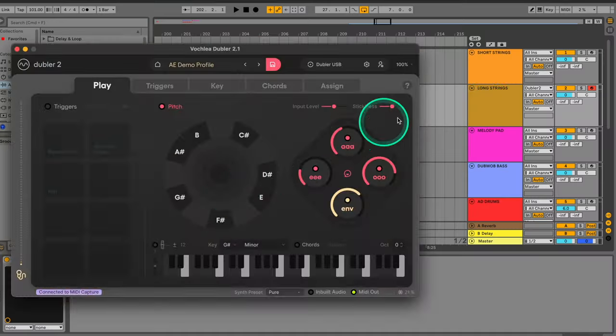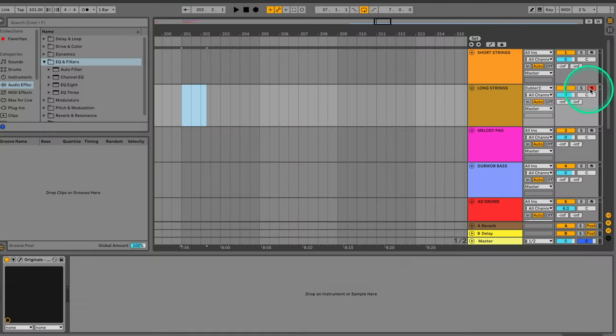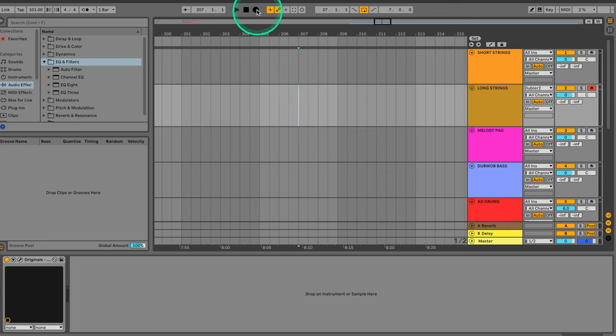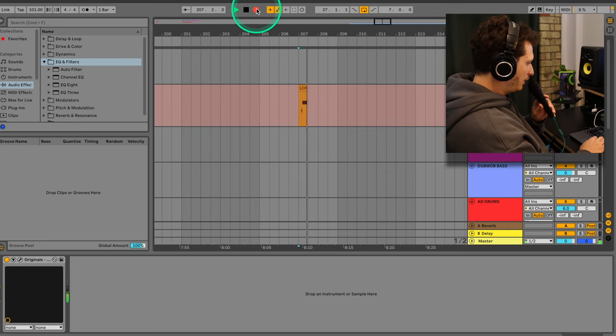There are two ways to record. The first method is simply loading up an instrument on a MIDI channel, record arming the channel, and hitting record in your DAW.